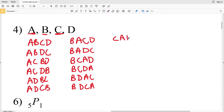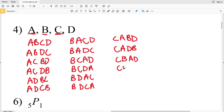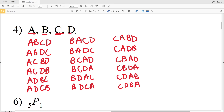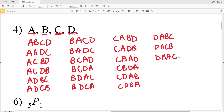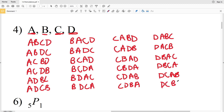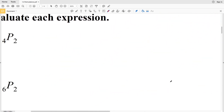With C first, the permutations are C-A-B-D, C-A-D-B, C-B-A-D, C-B-D-A, C-D-A-B, and C-D-B-A. Finally with D first: D-A-B-C, D-A-C-B, D-B-A-C, D-B-C-A, D-C-A-B, and D-C-B-A. In total, number four has 24 different permutations.